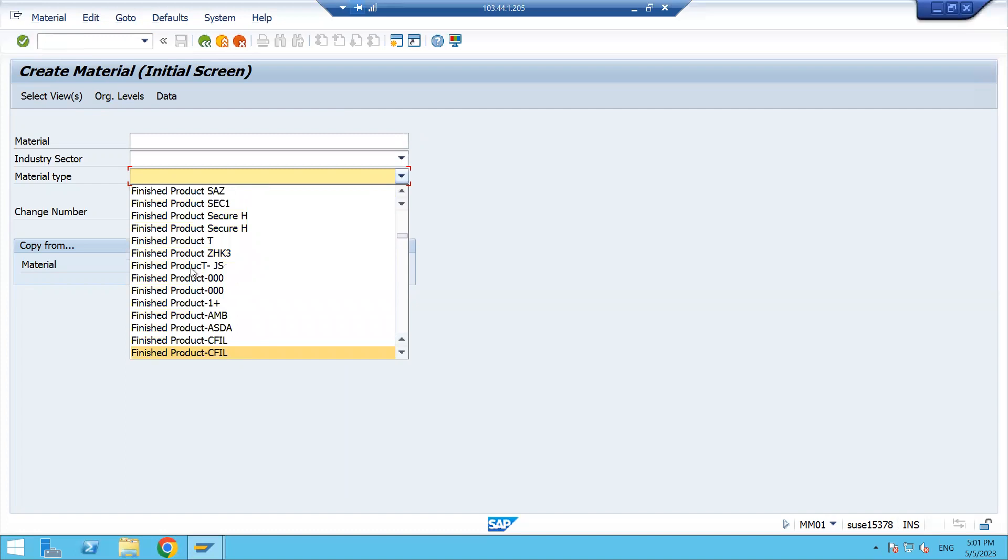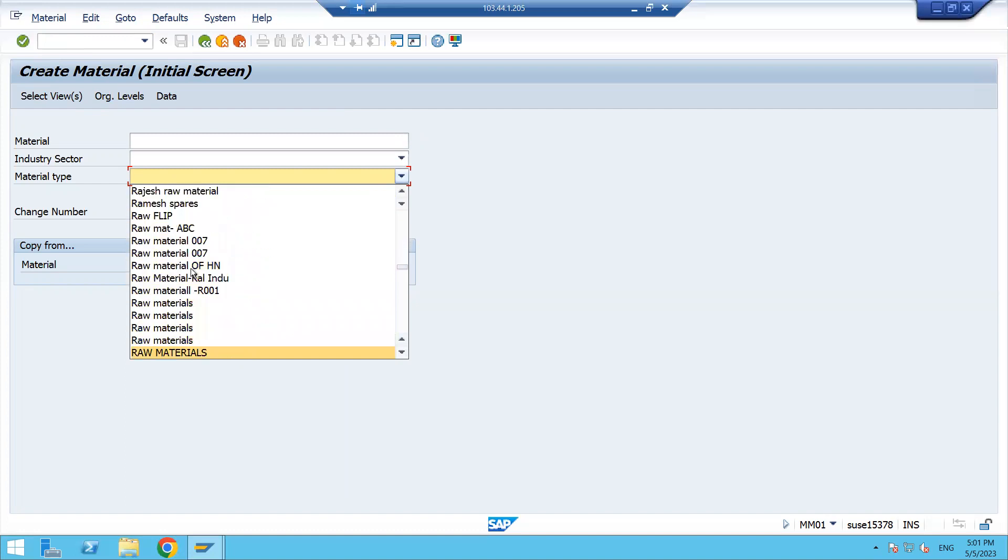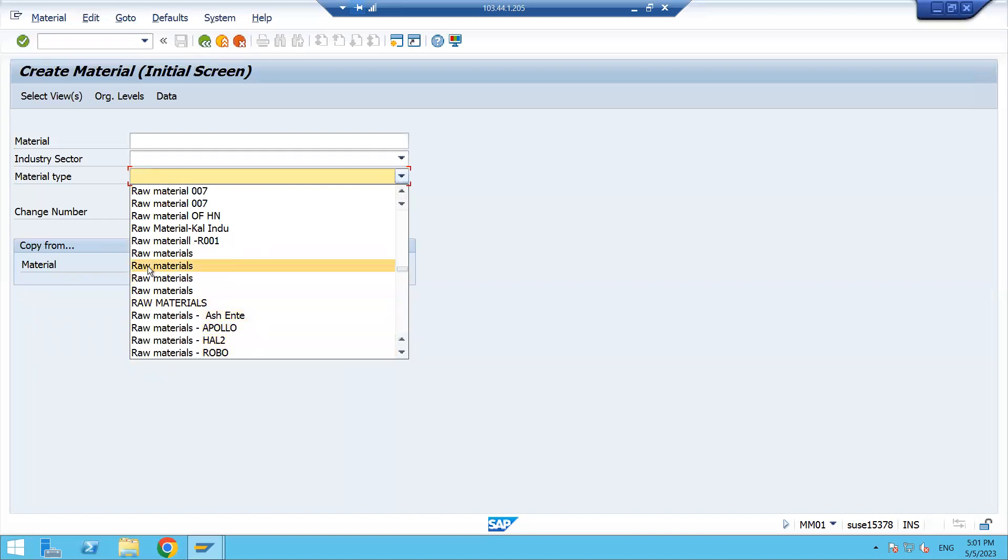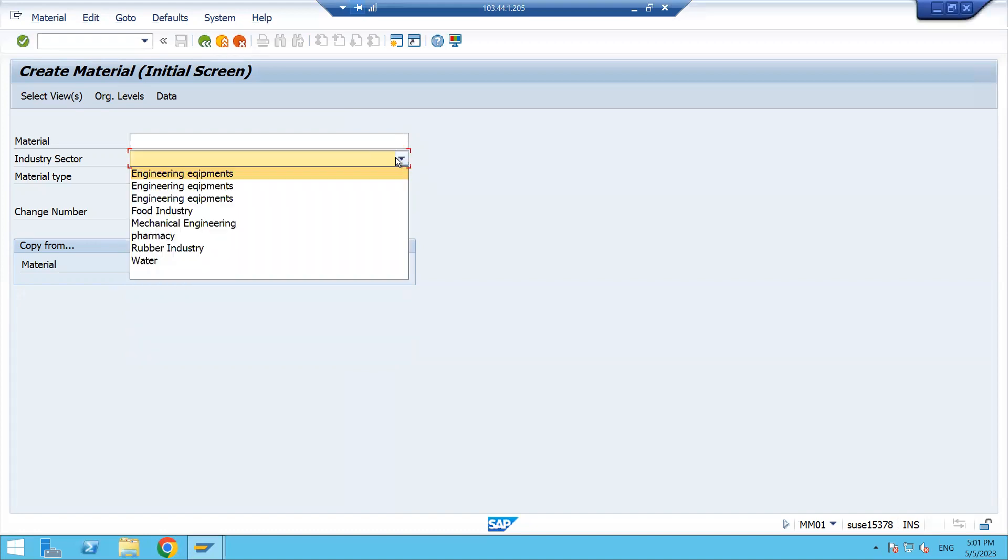Like ROH is the standard material type, but we are not able to see the ROH material type code. We are just able to see the description. In the same way, if you click on industry sector, you are able to see only the industry sector description, not the code which is defined.